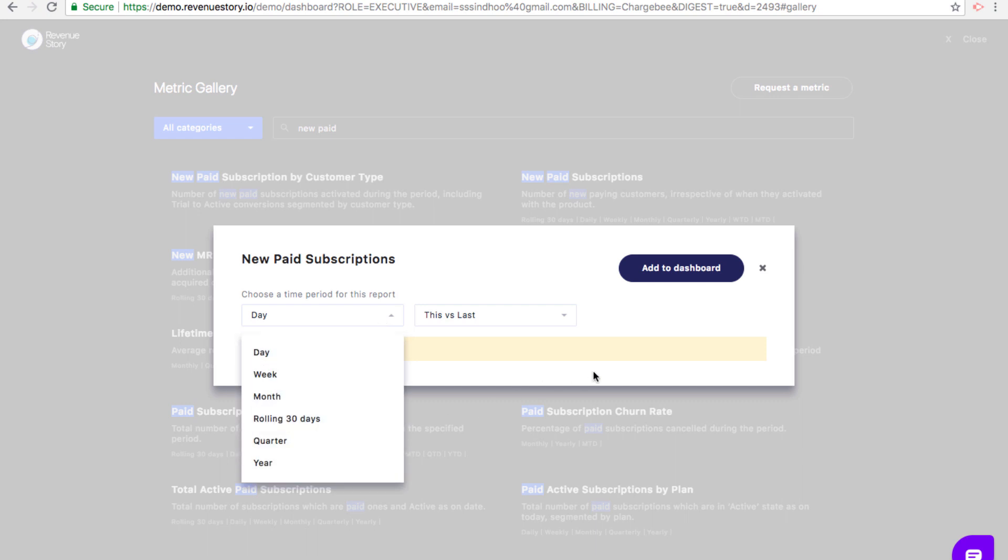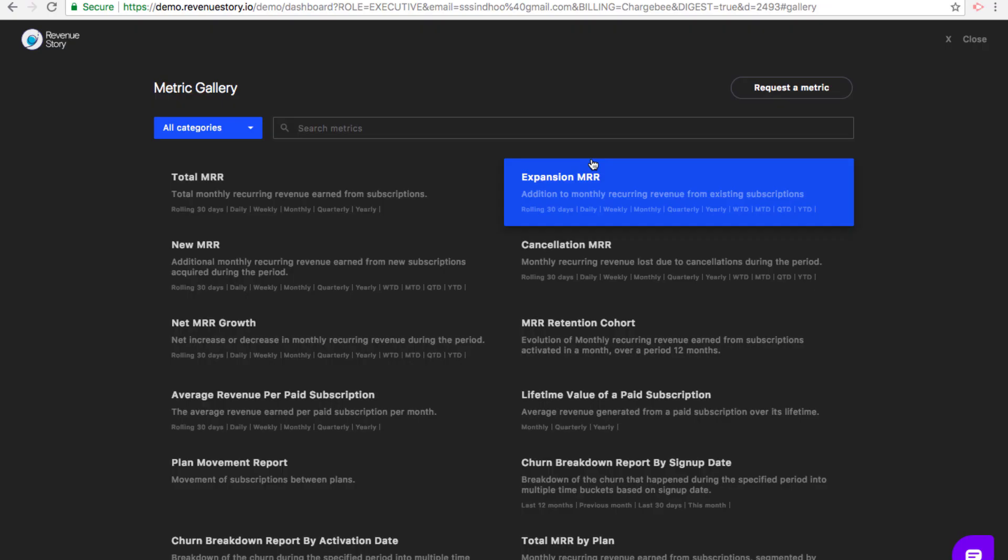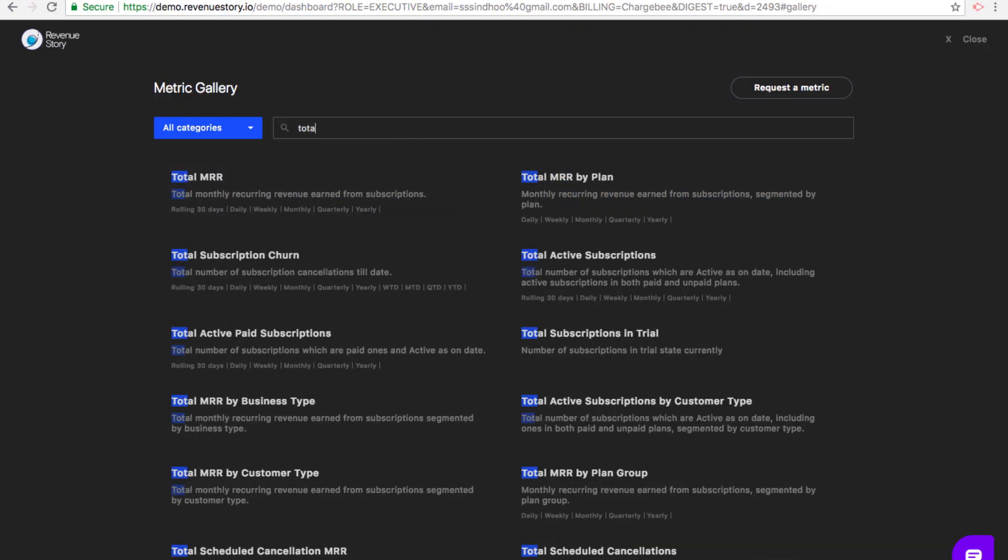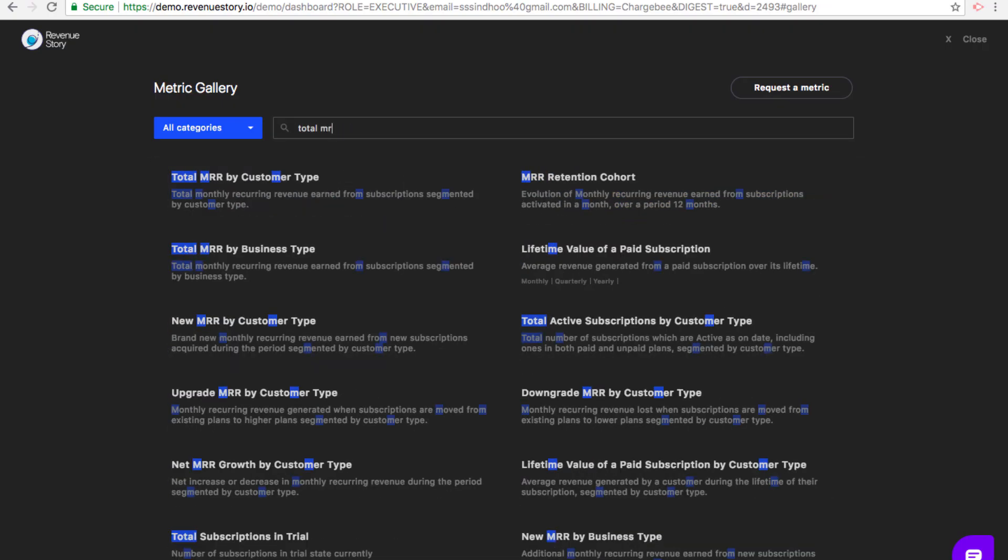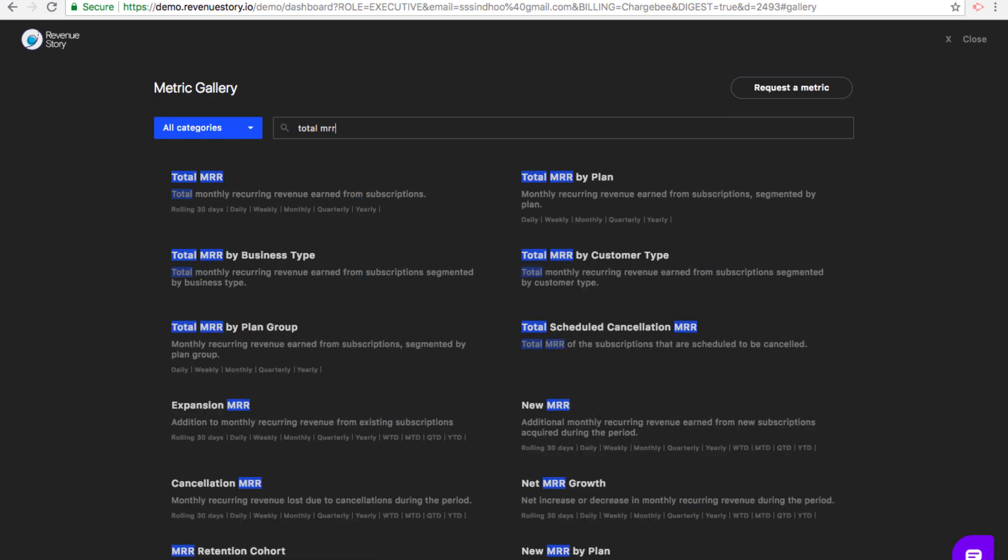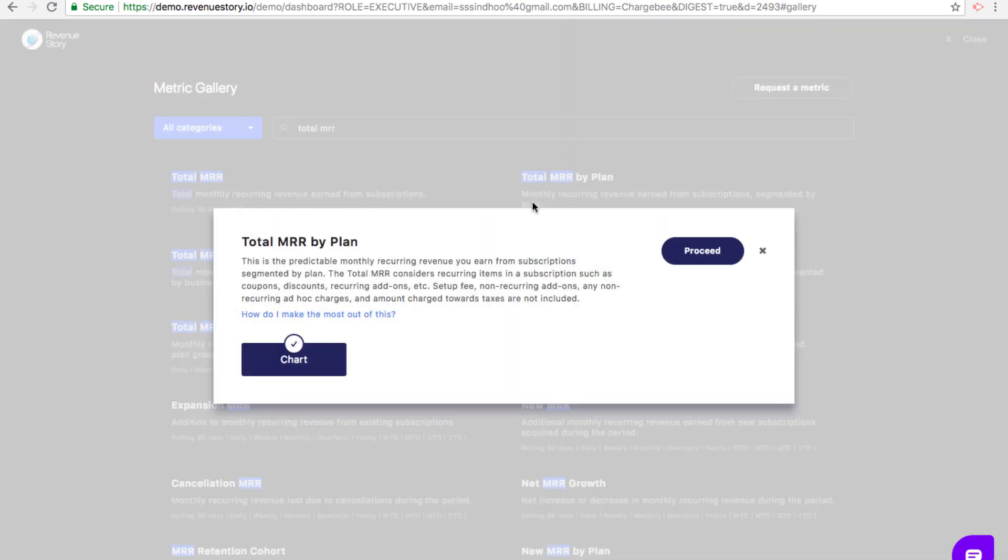Some metrics, for example, the segmented ones and the ones for which the historical data or the trend is important, these are available as charts. For example, your MRR by different plans or your MRR by different customer type.